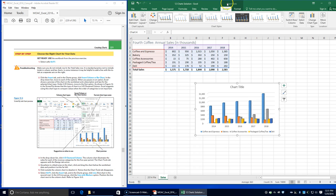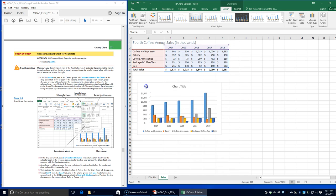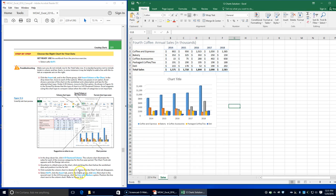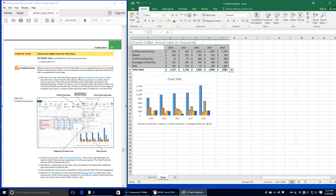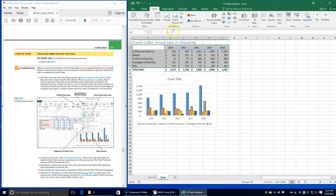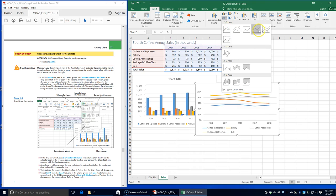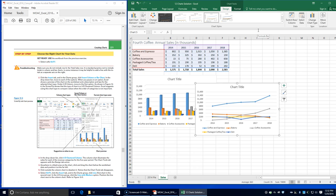In the drop-down list, click the 3D clustered column chart. The chart title illustrates sales for each of the revenue categories for the five-year period, and the Chart Tools tab appears. Click anywhere in the blank part of the chart and drag to position it at the far left. Click outside the column chart to deselect it — notice that the Chart Tools tab disappears.